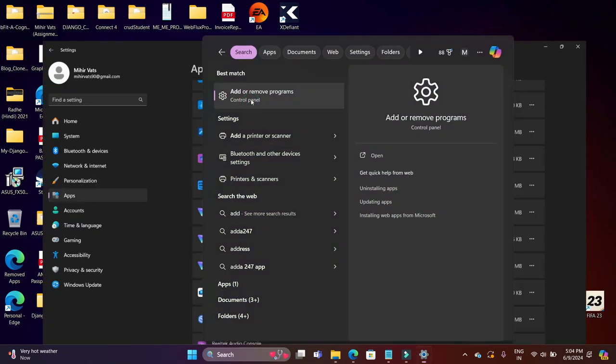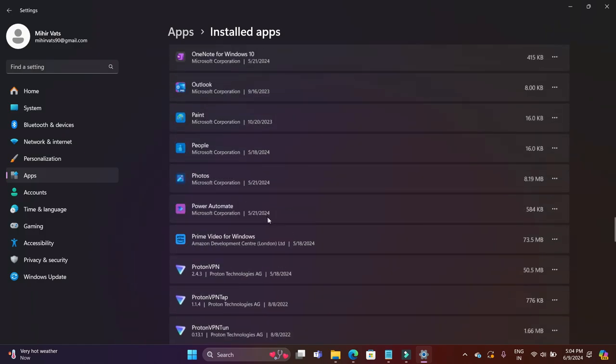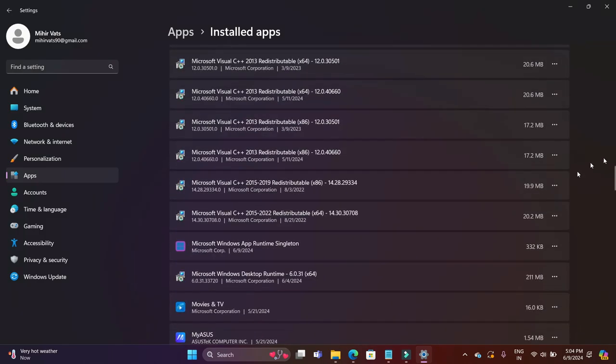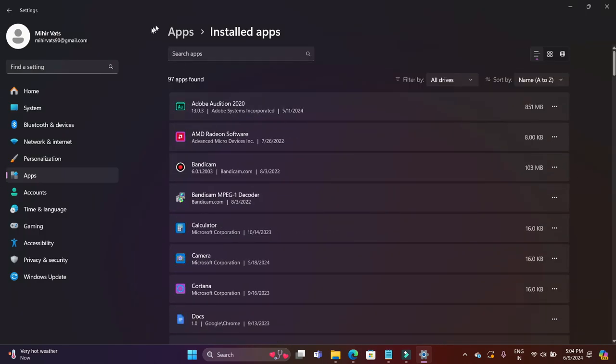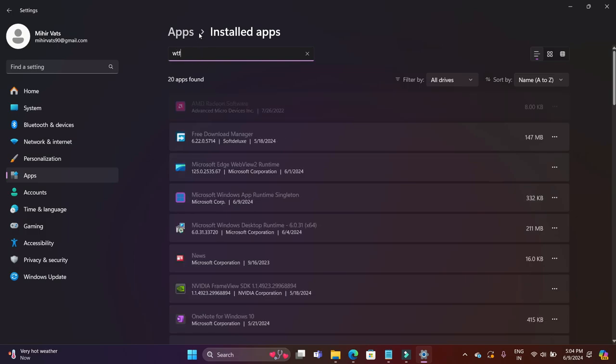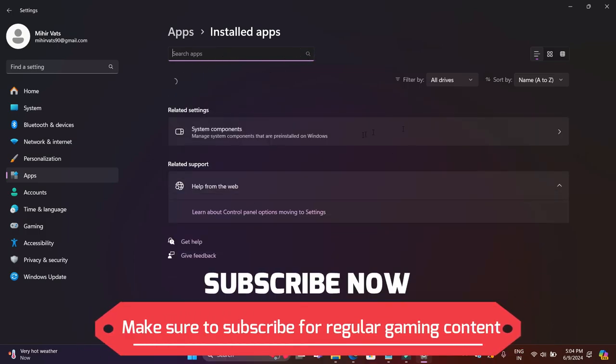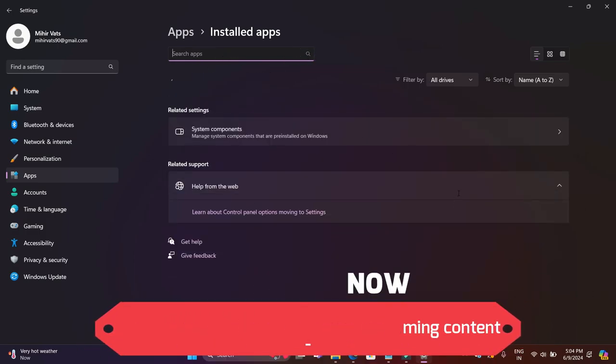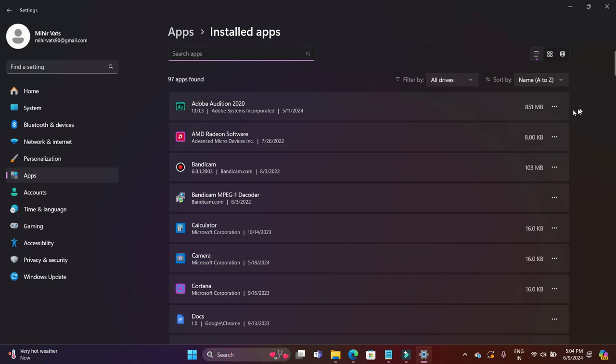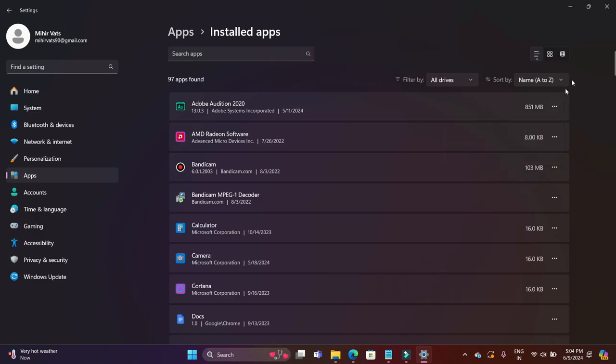First of all, as you can see on my screen, I will search for any installation of WTFast on my system. If you have any previously installed version of WTFast, first of all uninstall that before installing the new version. I don't have any installation of it, but just in case you have any, search for it, find it, and click on uninstall.